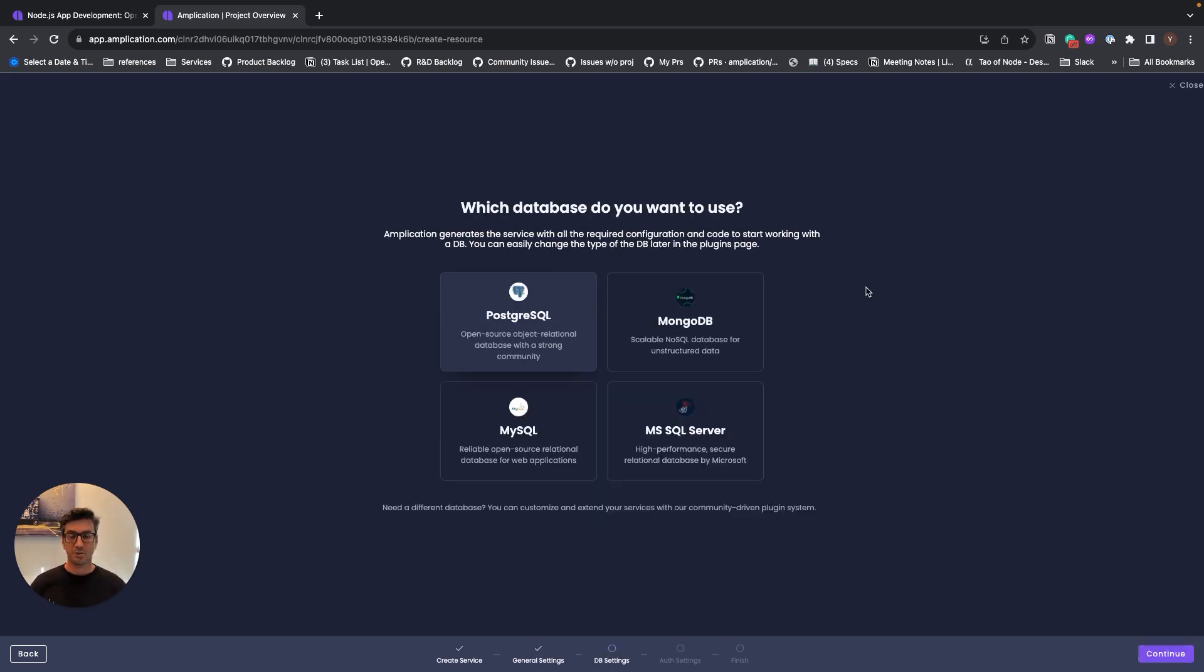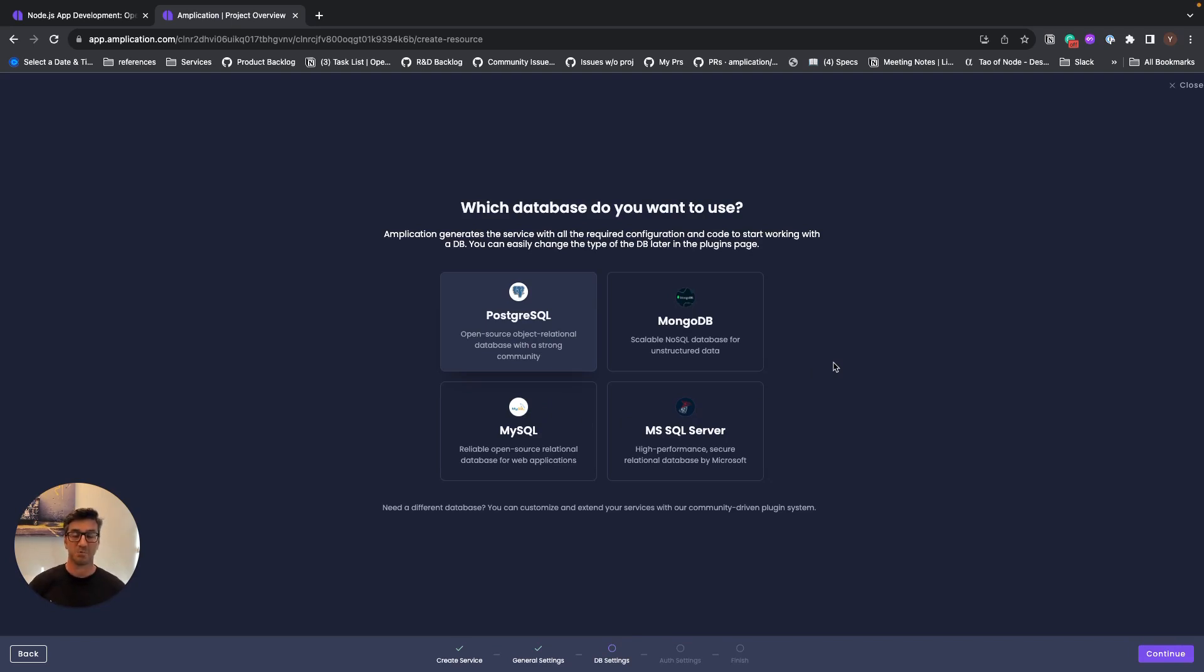I can choose what type of database I want for my service. For this example, we will use Postgres, but we can also use Mongo, MySQL, MS SQL Server, and even other type of database can be supported using custom plugins, and we will see what plugins are later in this demo.